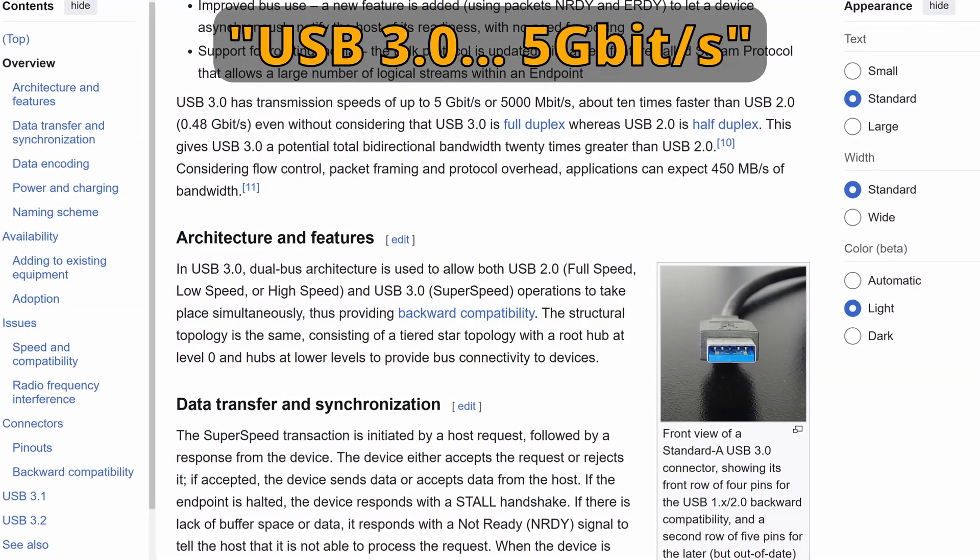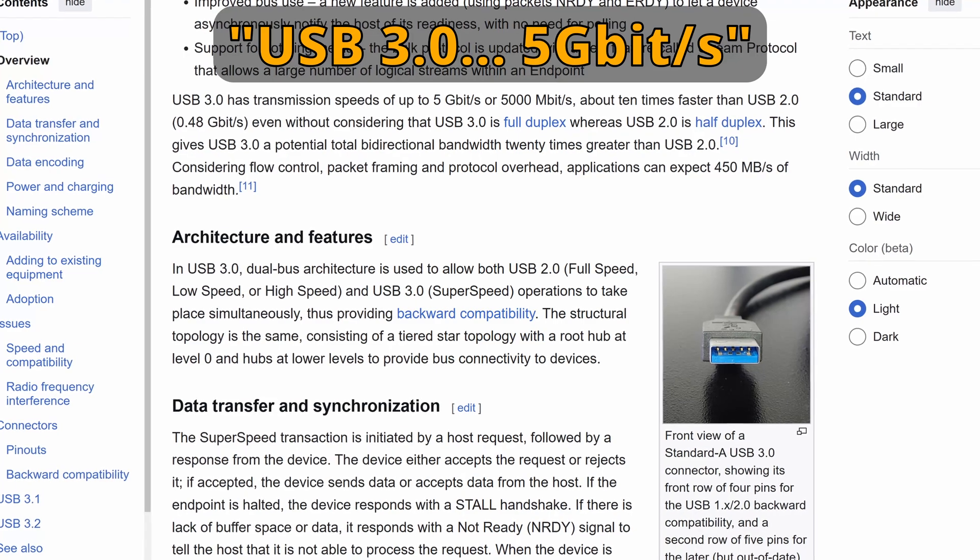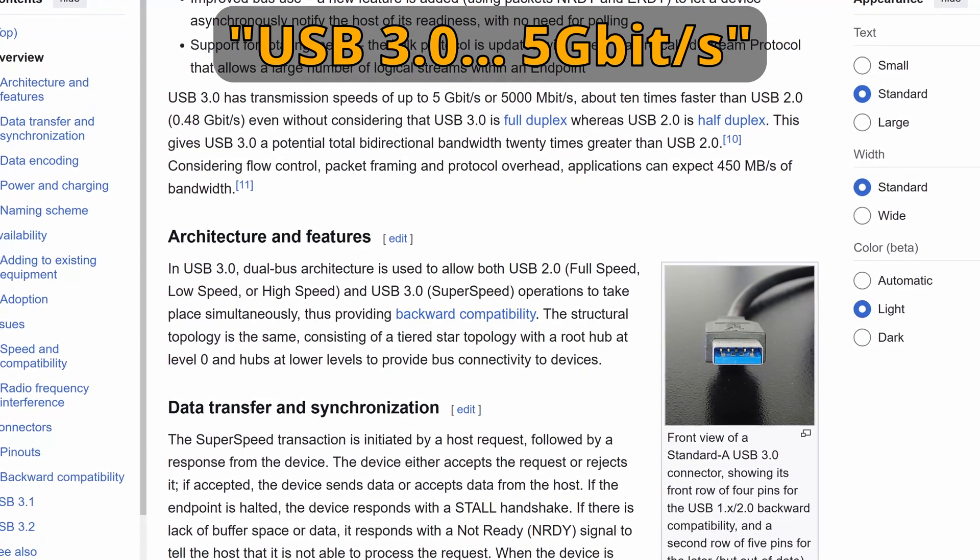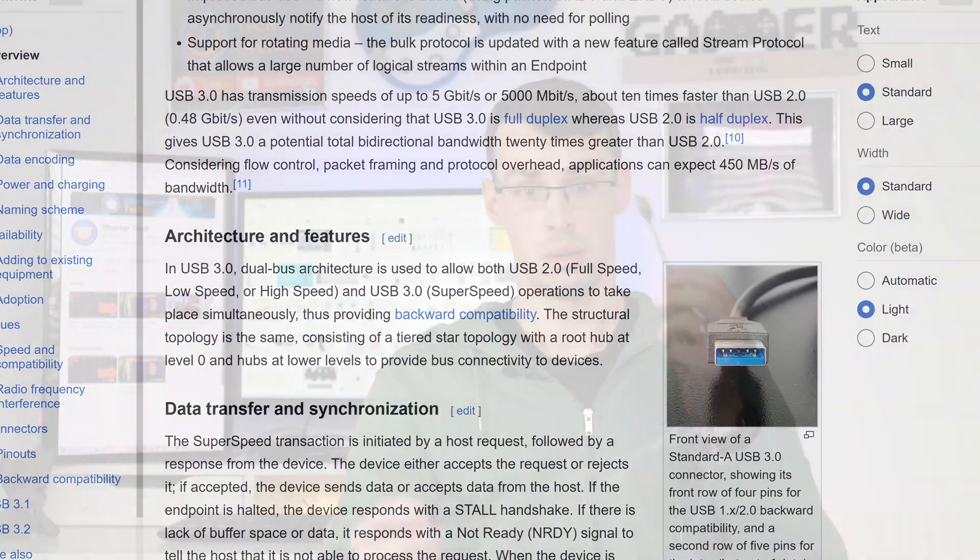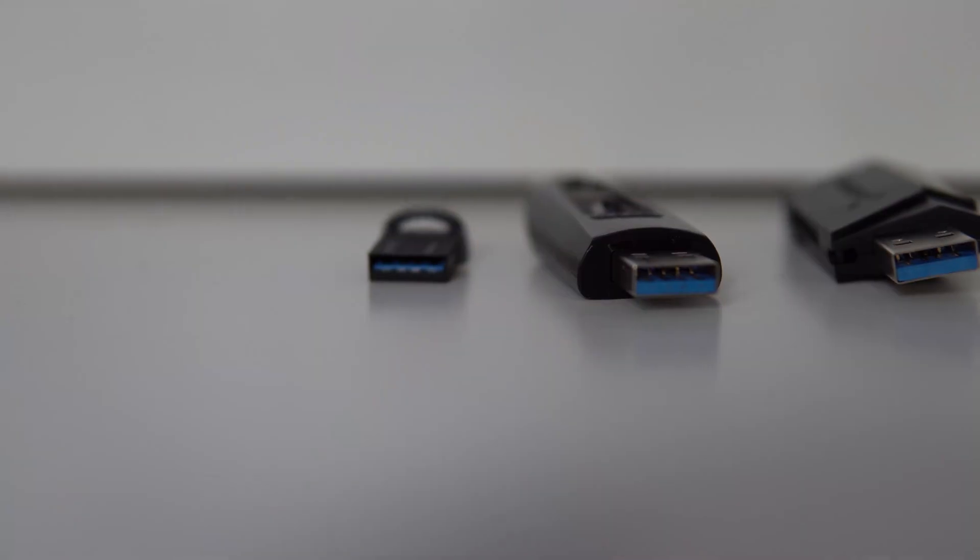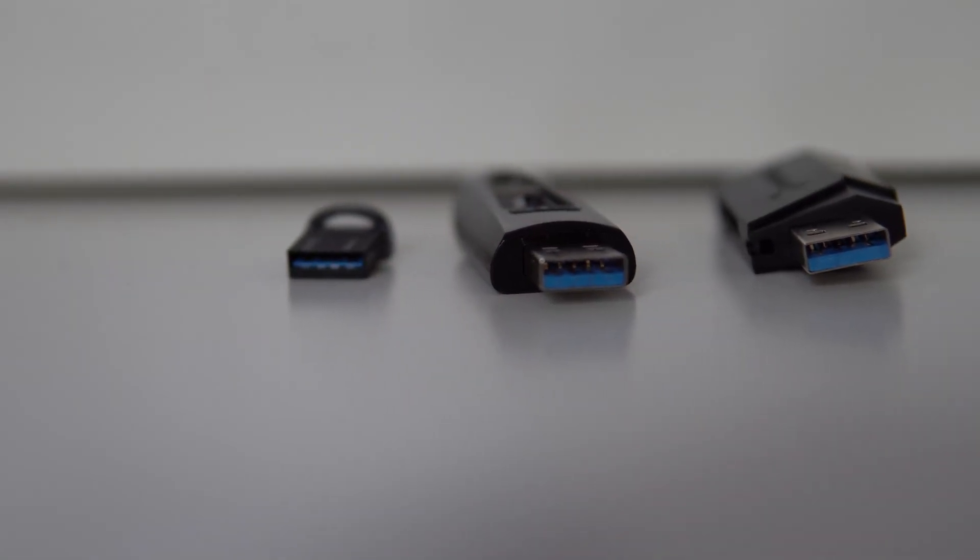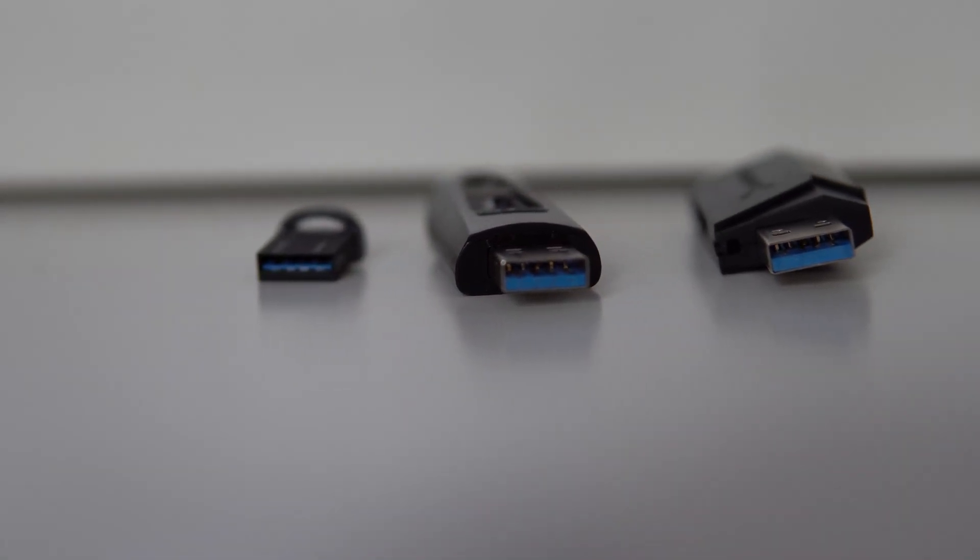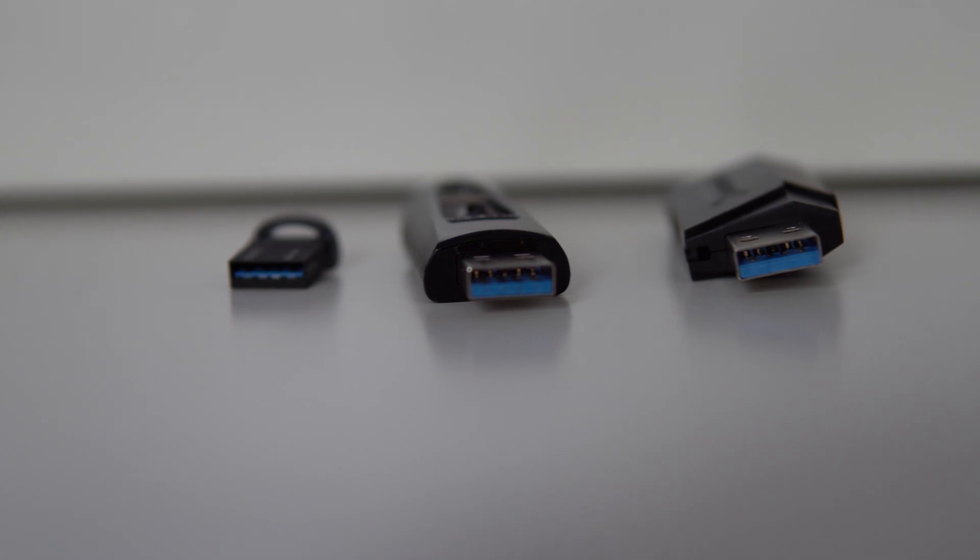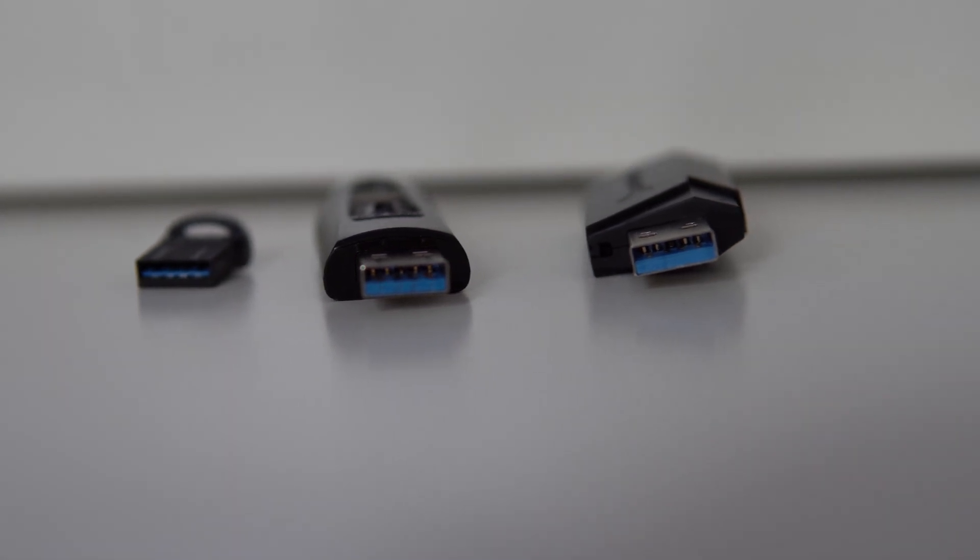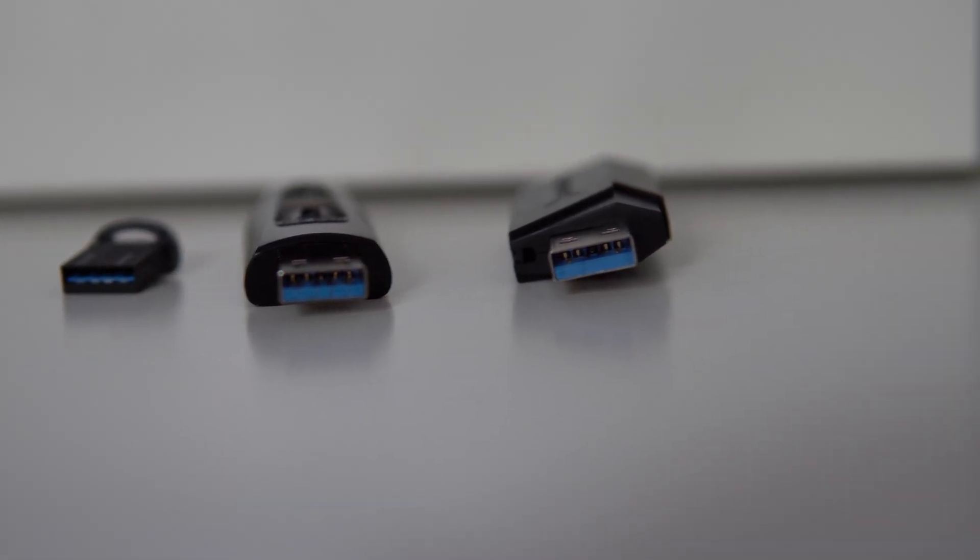Because the blue ones were a lot faster, supporting up to 5 gig per second speeds, compared to the white ones which had a lot slower speeds. Now, I should say that the flash drives and things like that often didn't actually achieve 5 gig speeds, but that was the theoretical limit of USB 3.0.